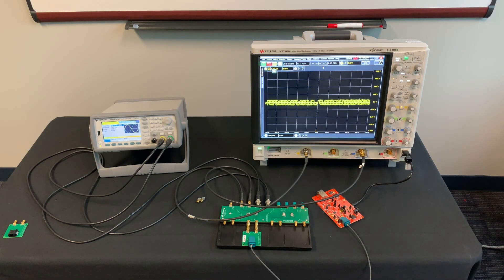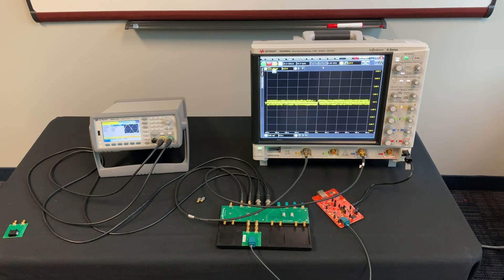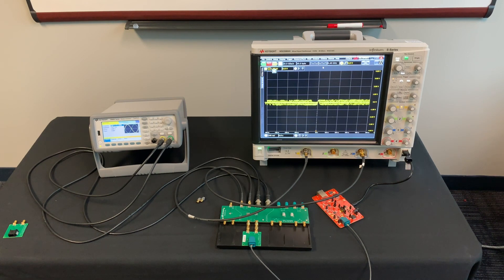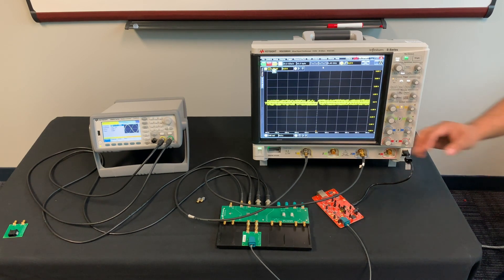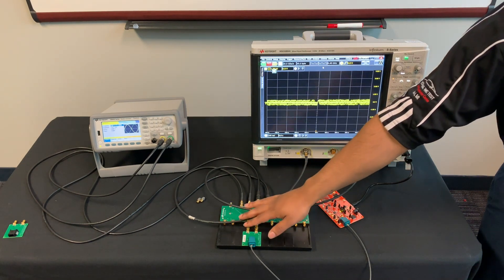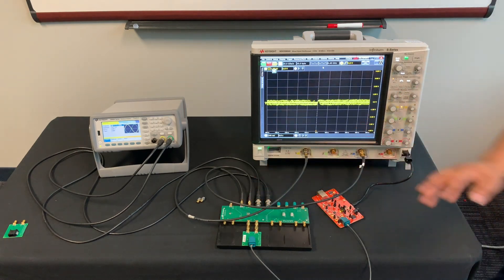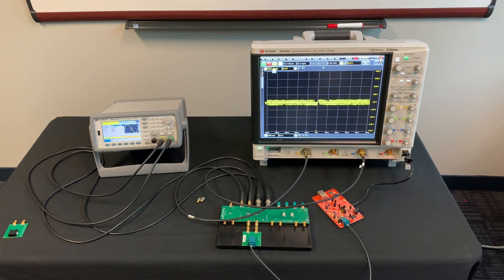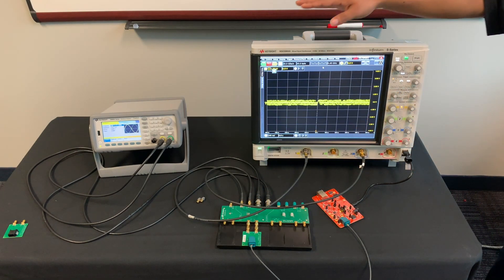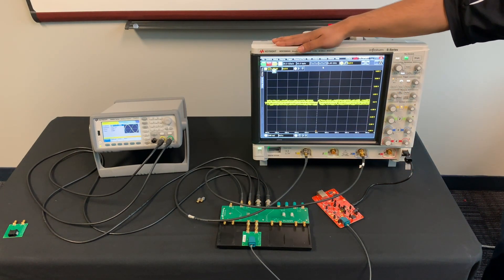That signal couples with and distorts the signal from the TI board. The test fixture simplifies the connection of our components. Then we use the oscilloscope to measure the distortion at each phase.